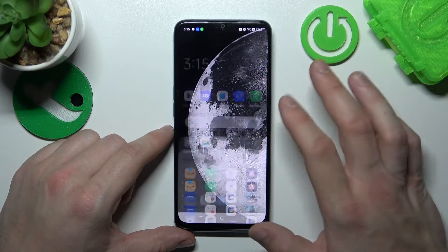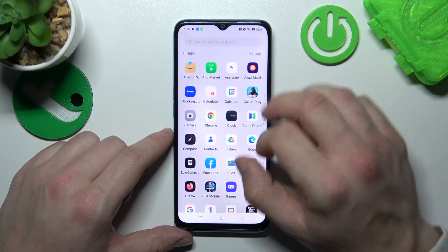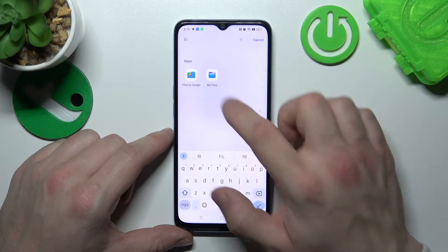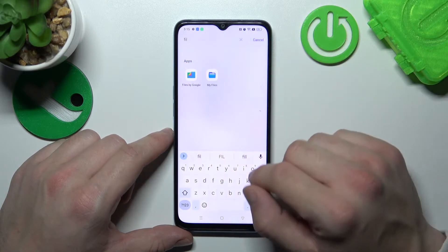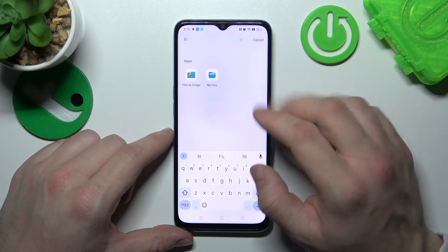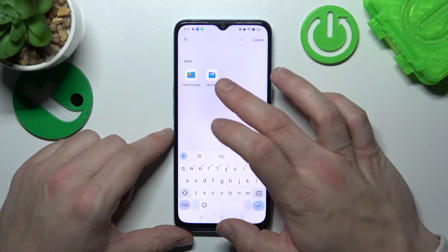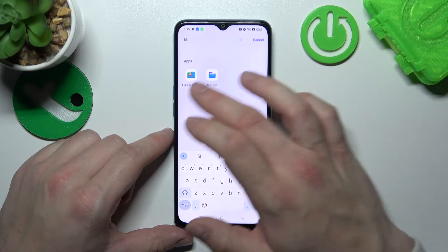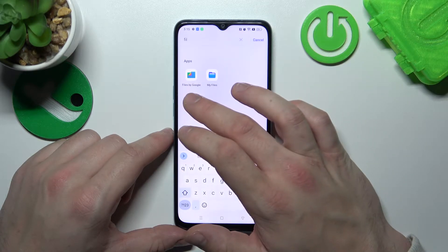In the beginning let's go to the App Drawer and search for the Files app. As you can see we've got access to My Files provided by Oppo and Files by Google.